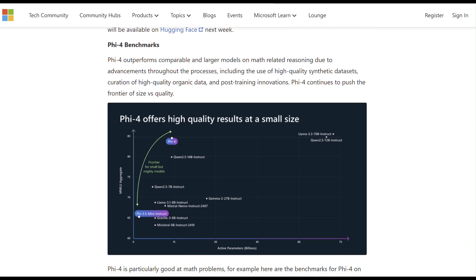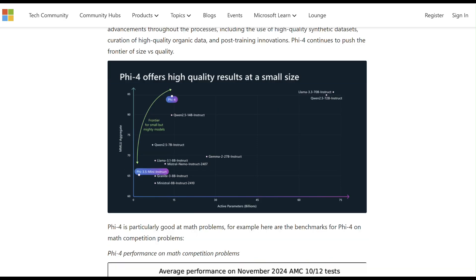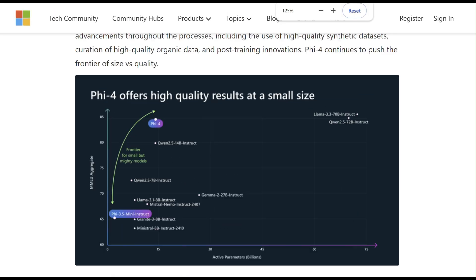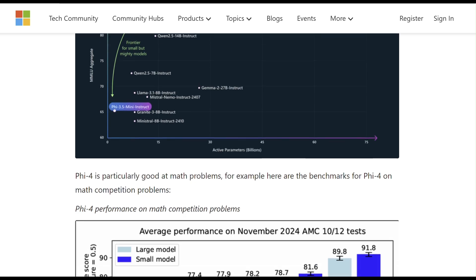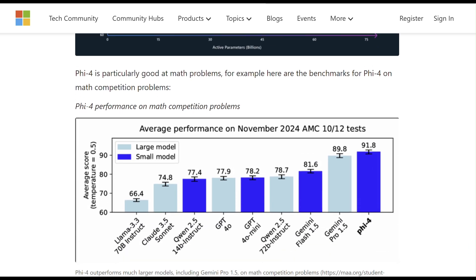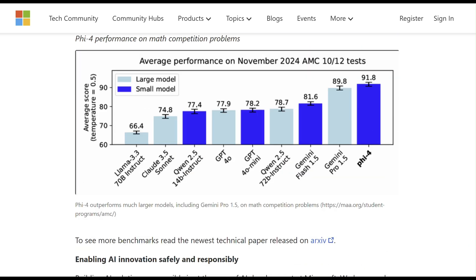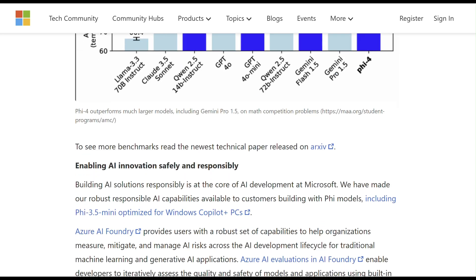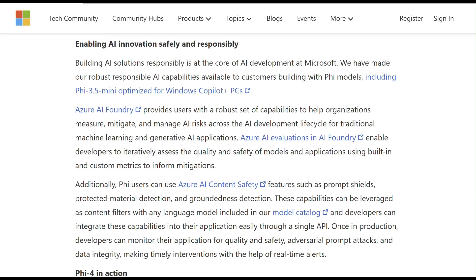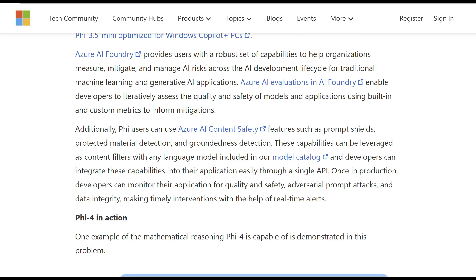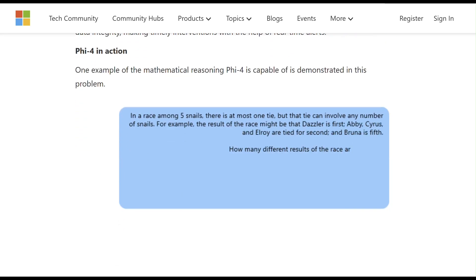5.4 is a 14 billion parameter small language model (SLM) designed for advanced reasoning in math and coding. Trained on high-quality synthetic data and curated content, it outperforms larger models like GPT-4 and LAMA-3 on STEM problems, while being efficient and scalable.